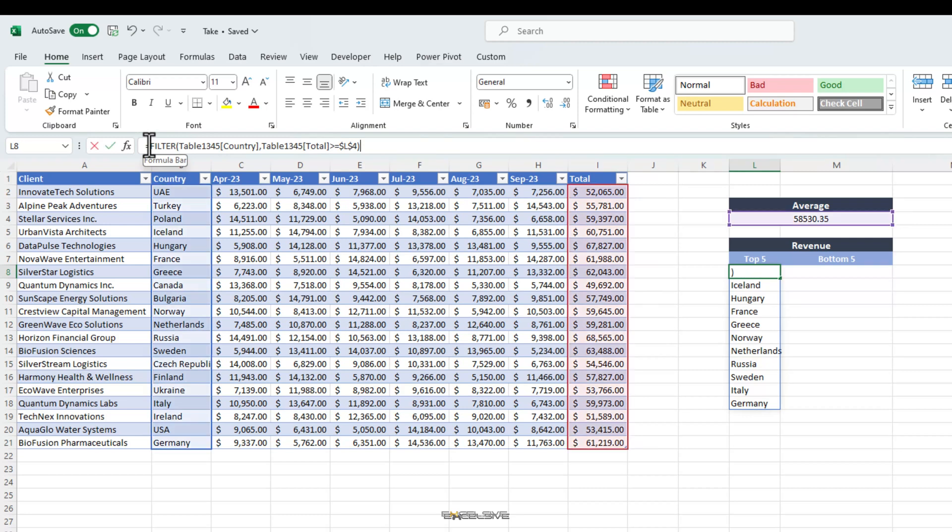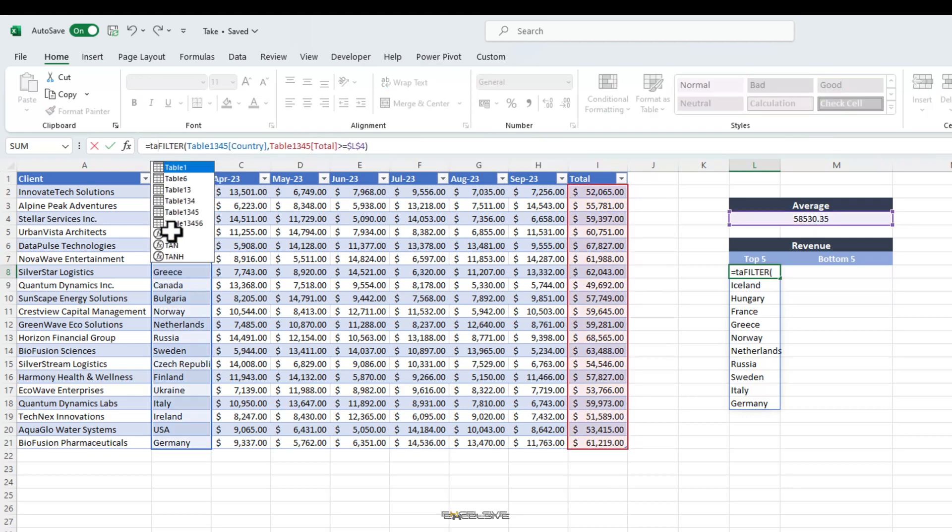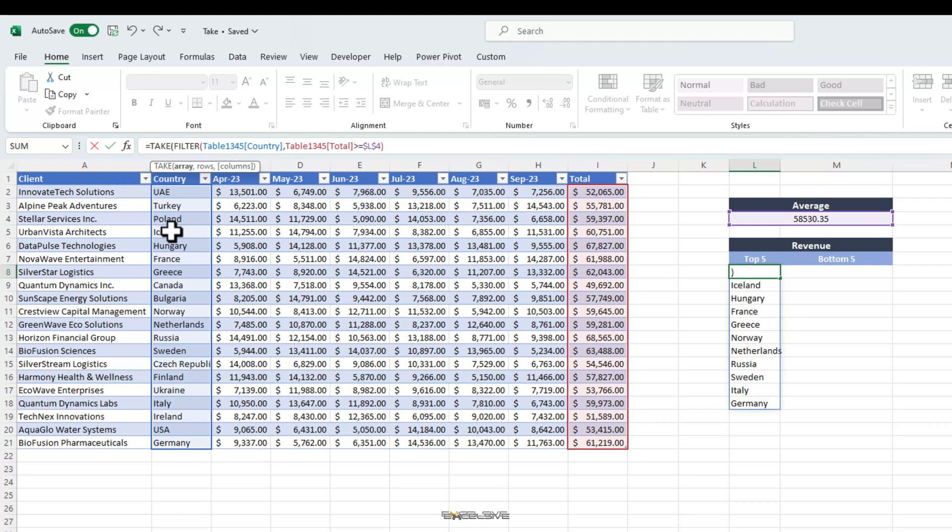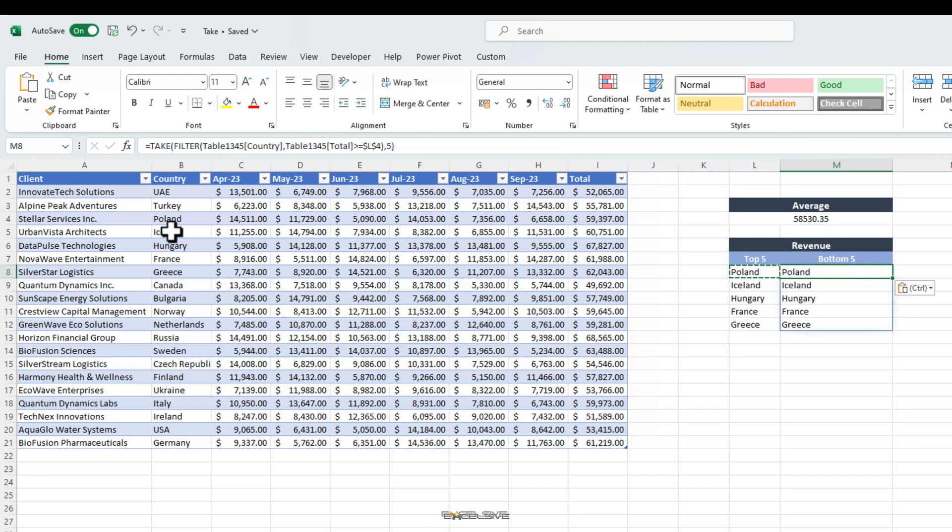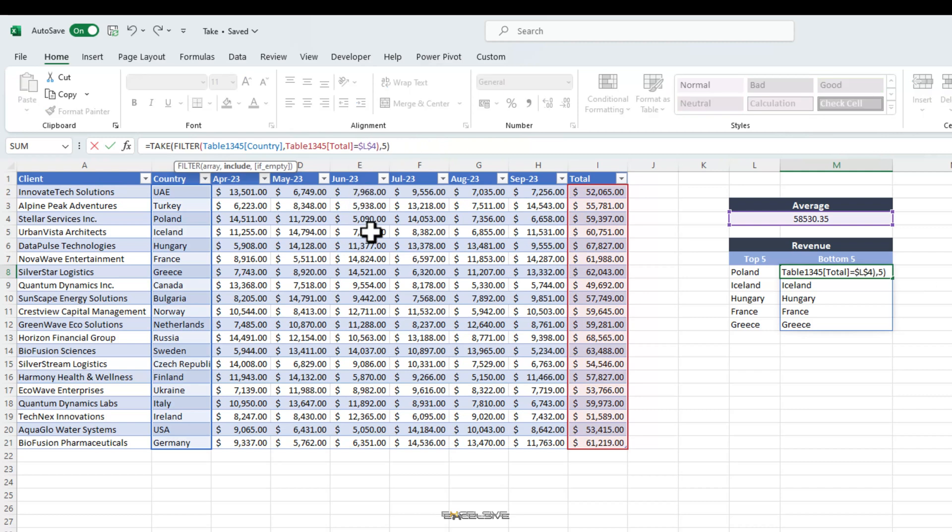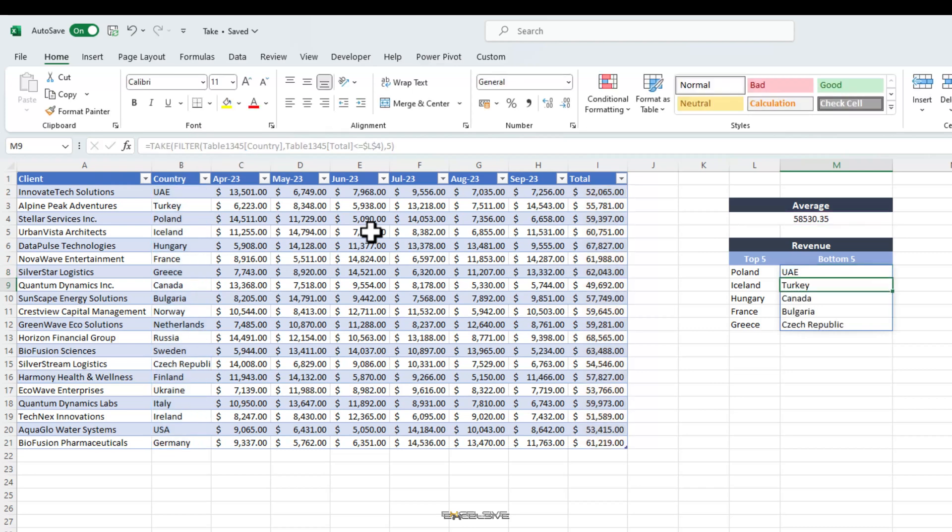This is all such locations but we need only top 5 of them. So, we add the take function to the mix. And for rows, we mention 5 and press enter. Done. Now copy this formula to here and since we need to find locations which are below average, we will have to change our argument to show less than or equal to our average. So, we simply press F2 and go in our formula to change this value to less than or equal to and done. Now we have the names of bottom 5 locations which are generating below average revenue.